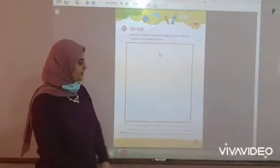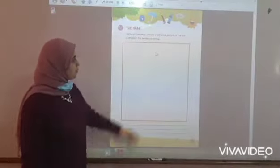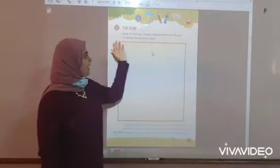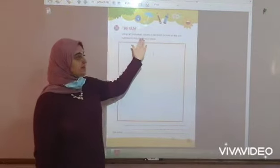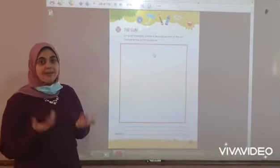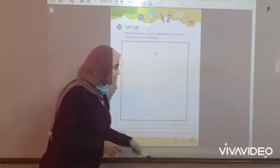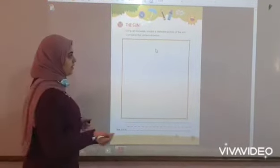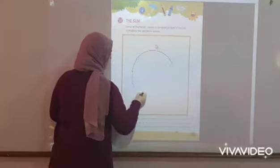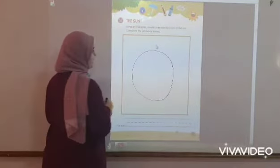Please open page 21 and create a picture of the sun and complete the sentence. Let's draw the sun together. How can we draw the sun? The sun looks like a circle. All of you draw a circle, okay?